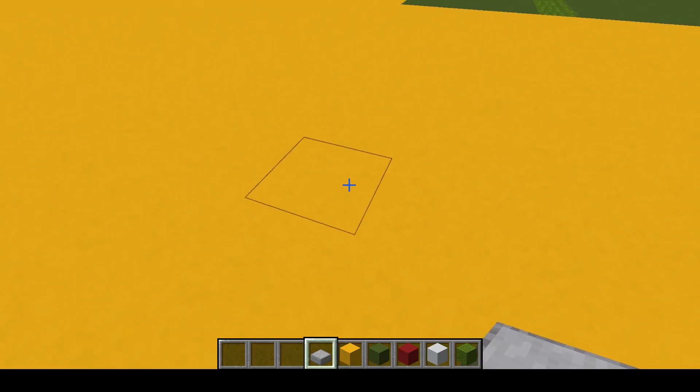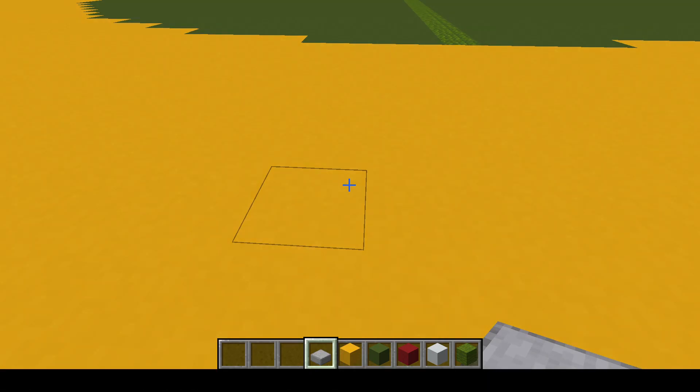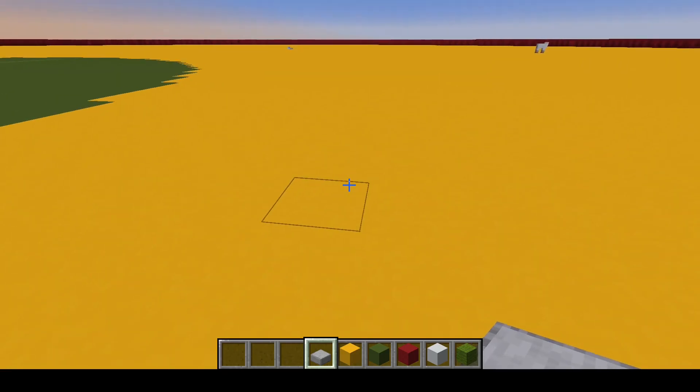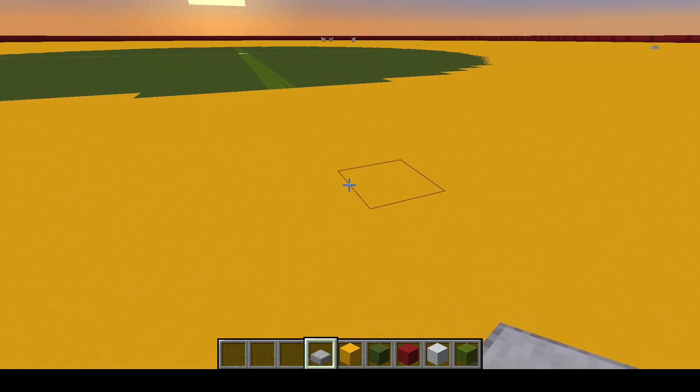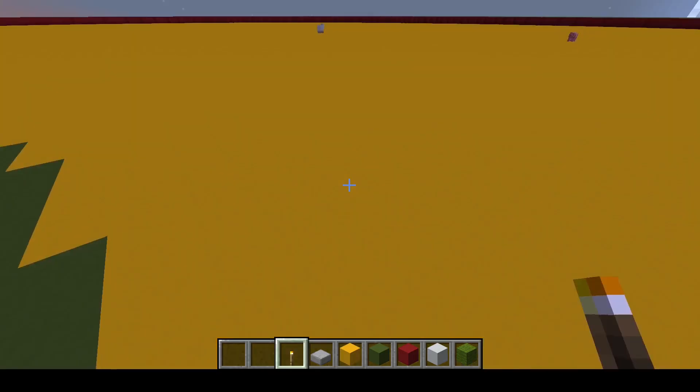They cannot spawn on bedrock - not the game edition, like a bedrock block itself. They cannot spawn in liquids, but drowned and guardians obviously can spawn in liquids.